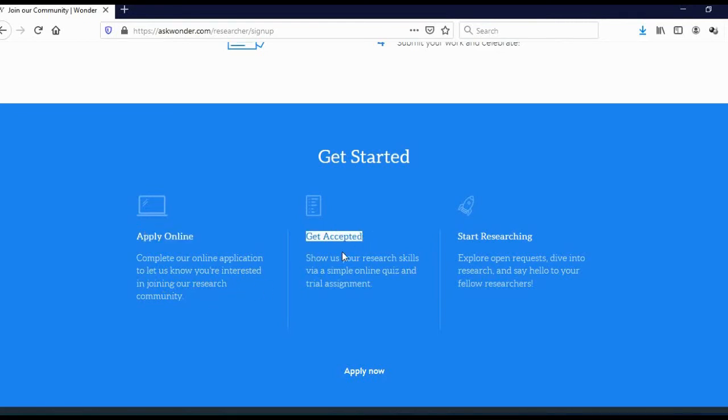Get accepted. Show us your research skills via simple online quiz and trial assignment. So basically, they will give you a multiple answer quiz. They will ask you a question, offer you multiple answers, and you will actually need to choose the right one.